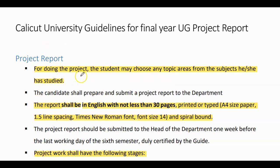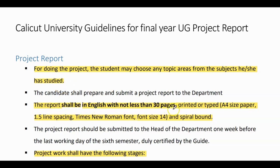First, for doing the project, the student may choose any key topic areas from the subject he or she has studied. The report shall be in English with not less than 30 pages, printed or typed, A4 size paper, 1.5 line spacing, Times New Roman font, font size 14, and spiral bound.